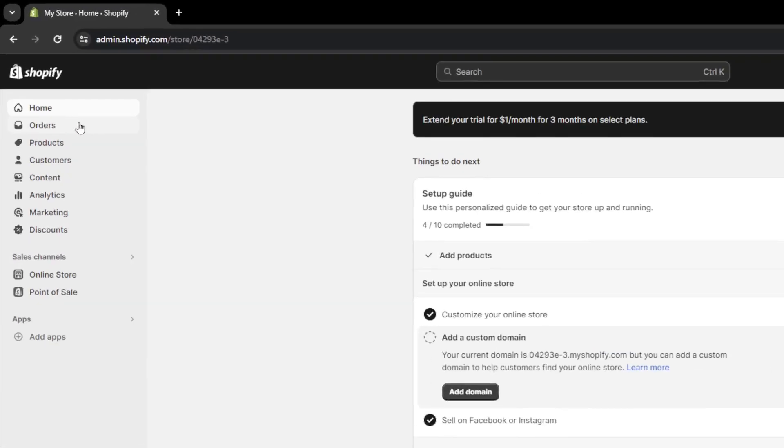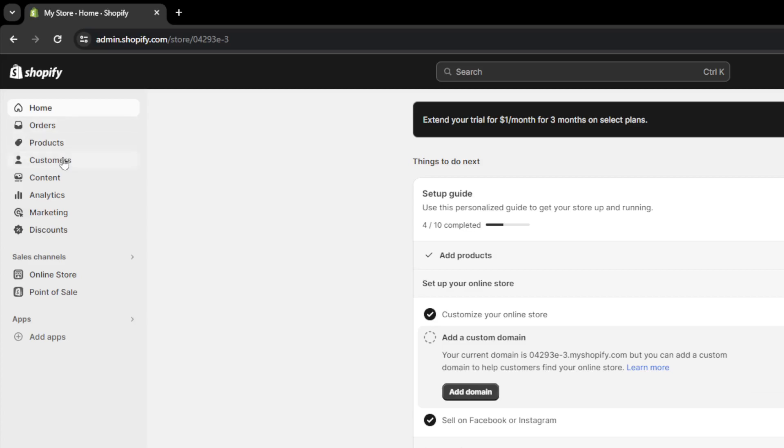Once you're here, as you can see, there is a lot of sections. So there is the home section, there is also order section, product section, customer section, content, analytics,